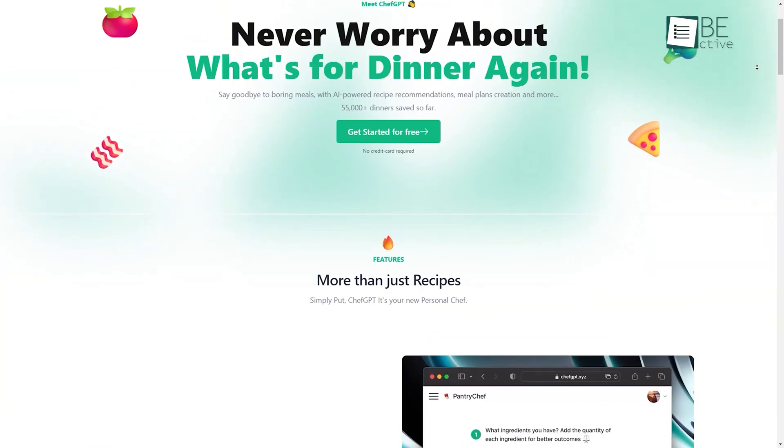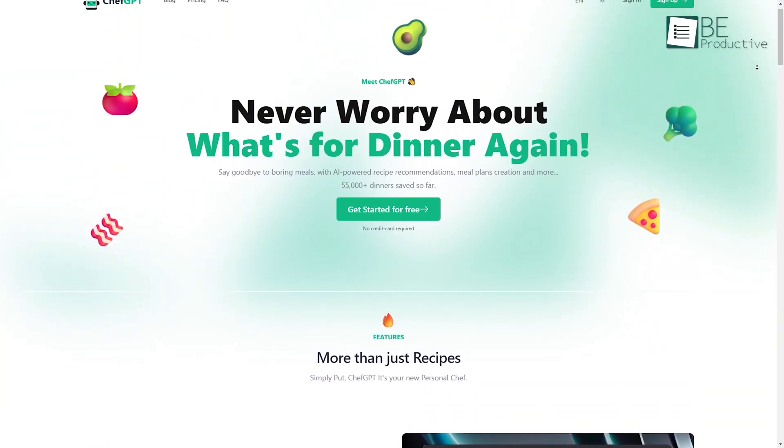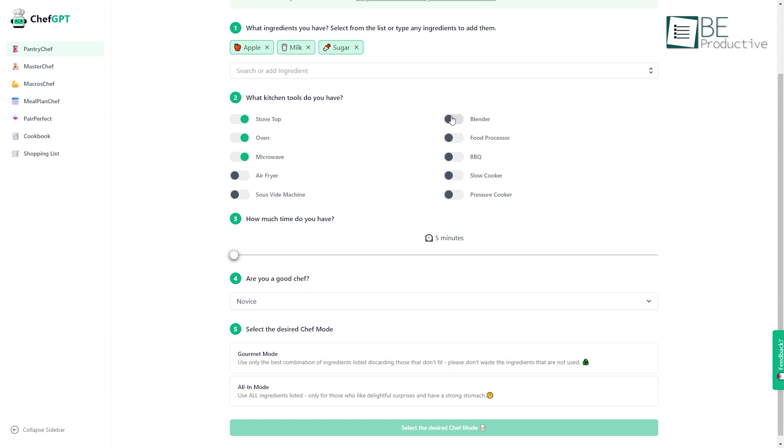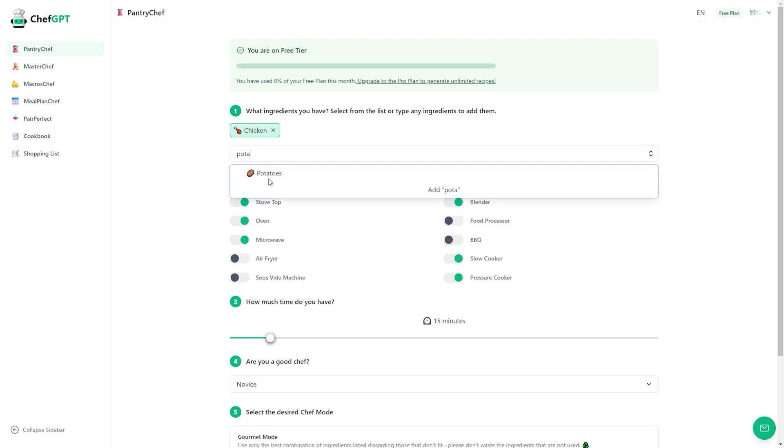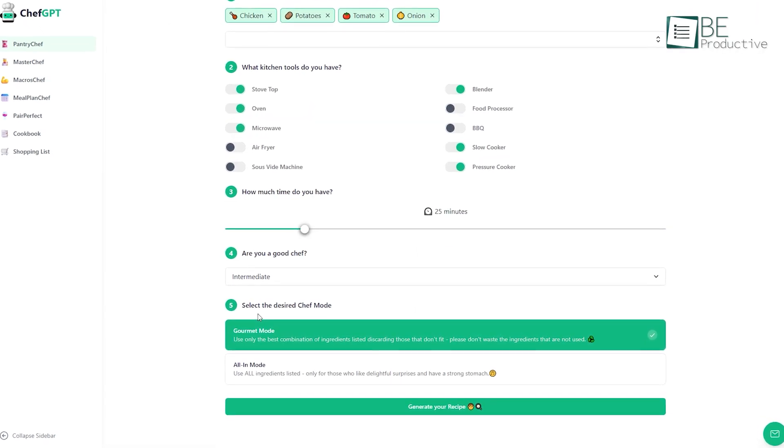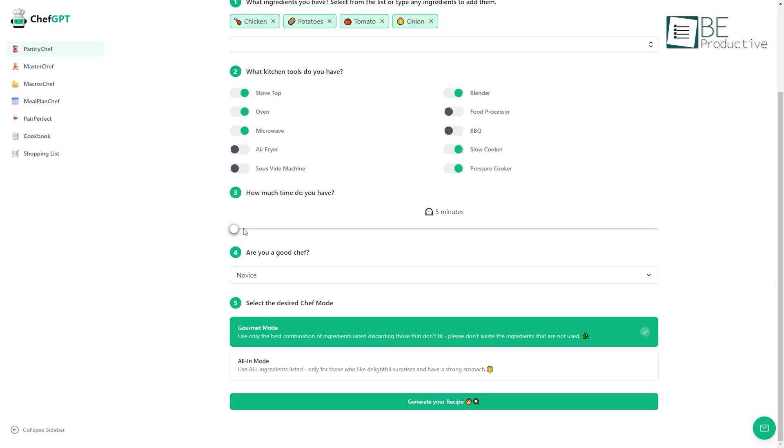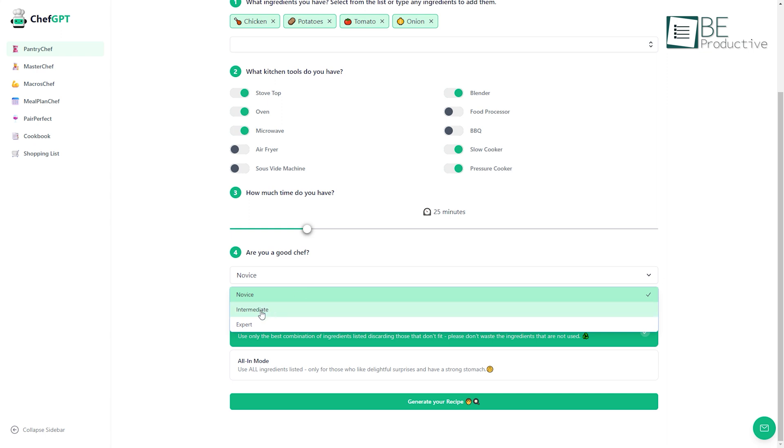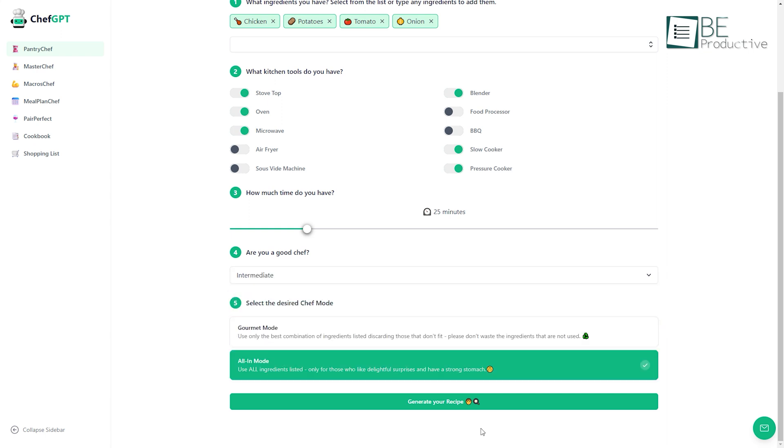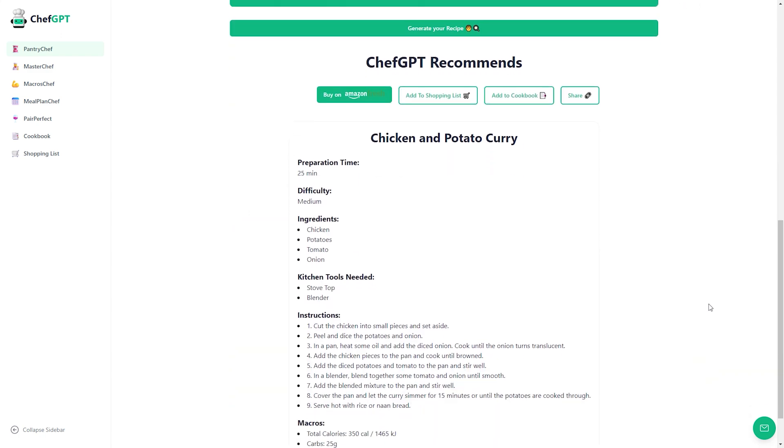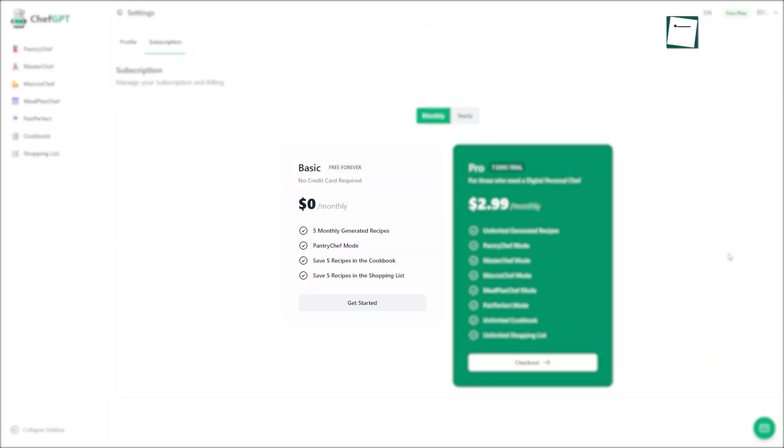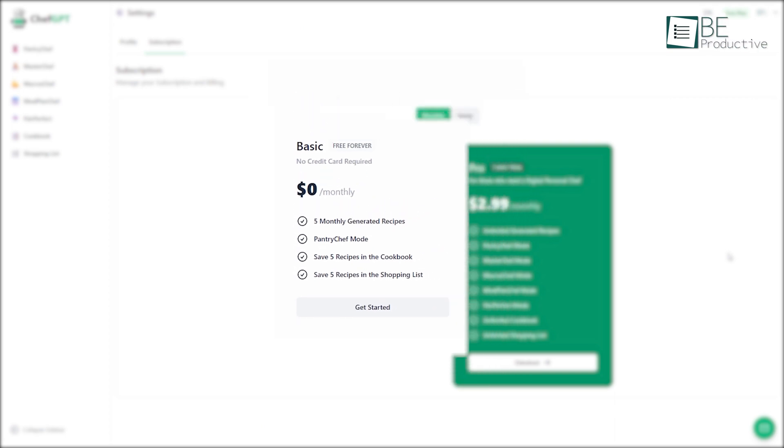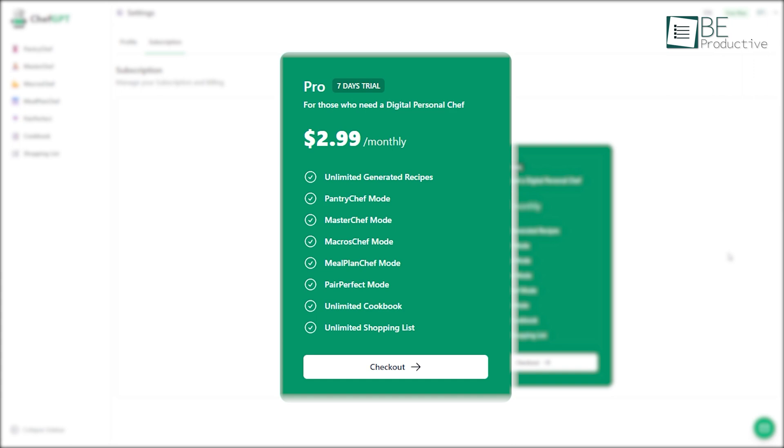Our next website, Chef GPT, is a bit different from the rest. This freemium website can provide you with the best AI-generated recipes based on ingredients available in your kitchen. Just by completing five easy steps, you can get the desired recipe. To get started, firstly, you need to enter the ingredients you have in your kitchen. You can also add the amount of those ingredients. Then you need to choose what kitchen tools you have, how much time you can spare for the cooking, the level of your cooking skills, and choose what chef mode you would prefer. After completing these steps, within seconds, it'll generate a recipe for you. It also includes the calorie count of that recipe. The free plan offers a pantry chef mode with five recipe generation per month. You can also upgrade to other chef modes to generate more recipes.